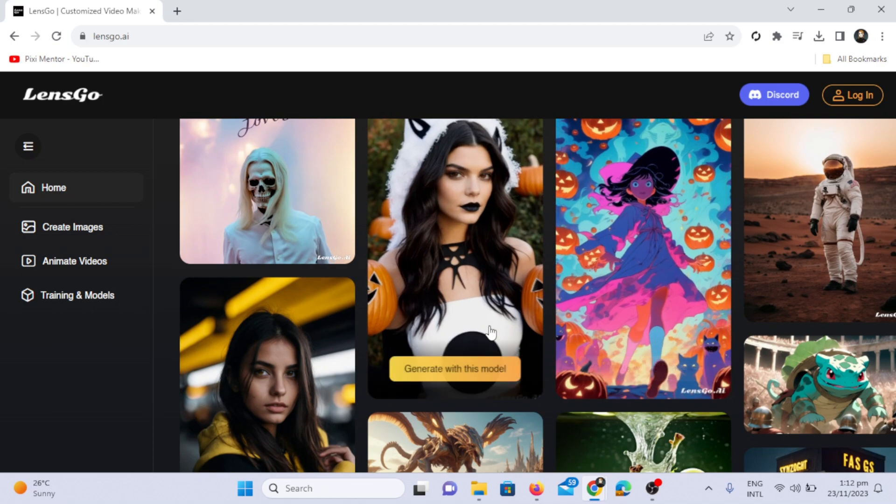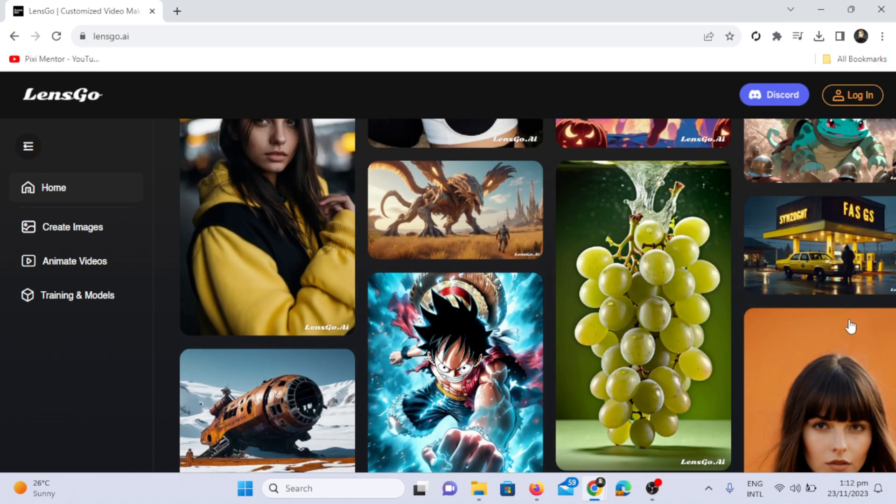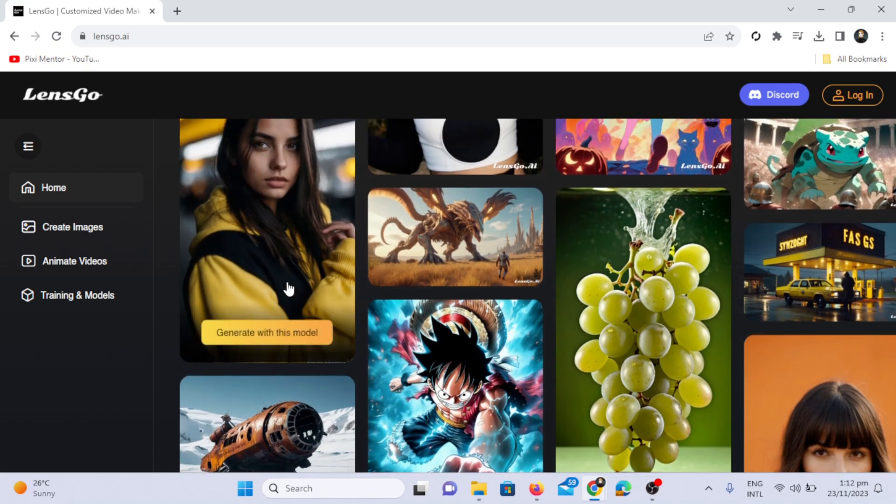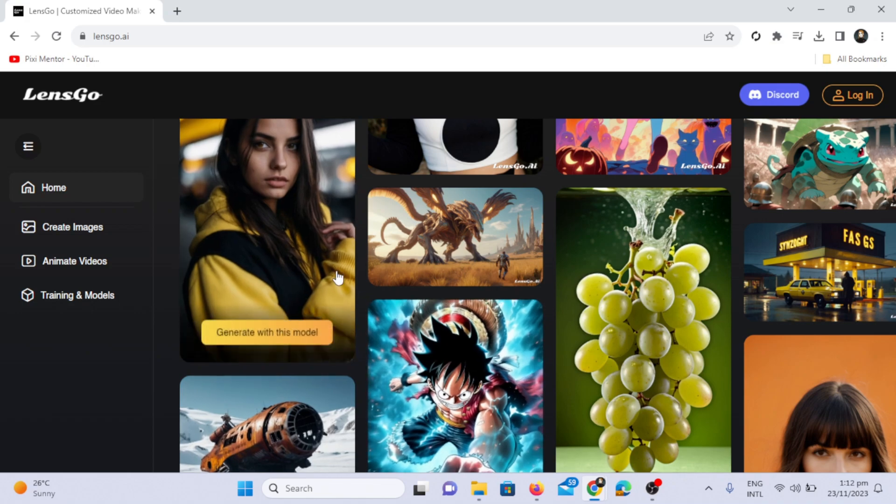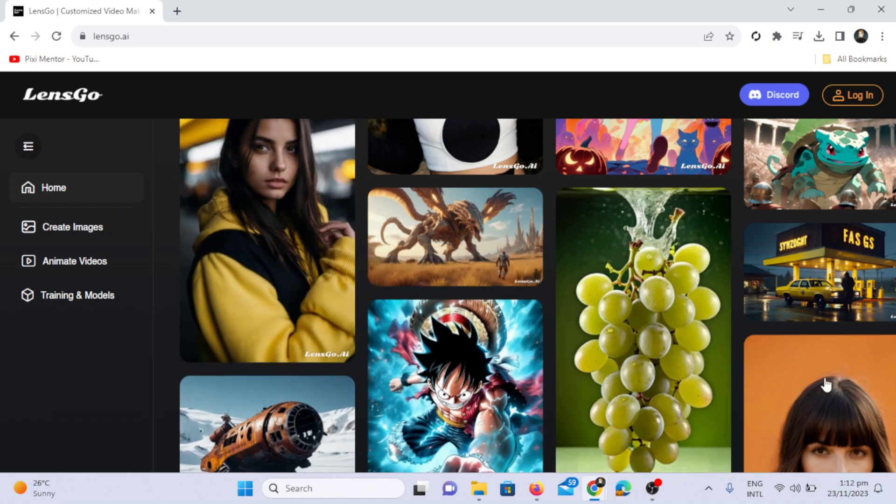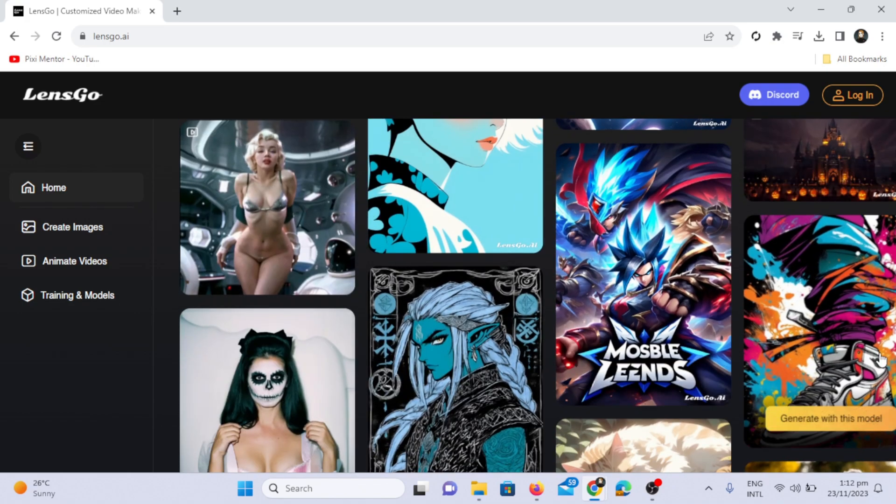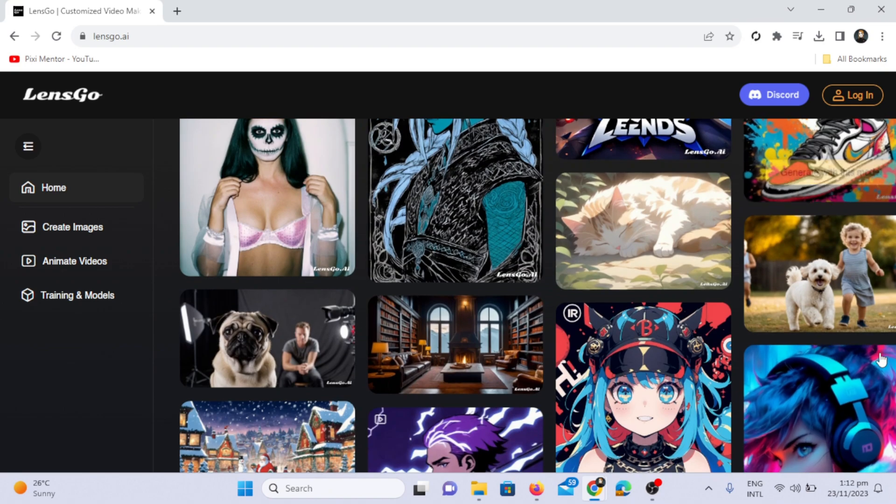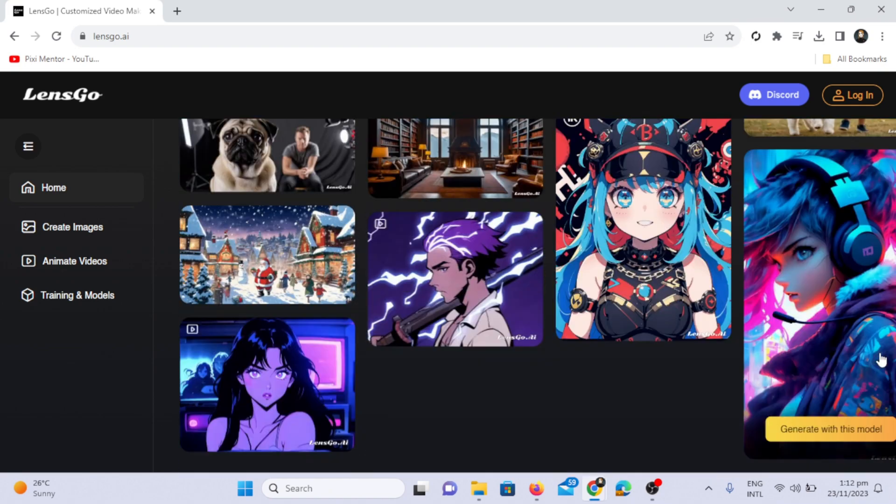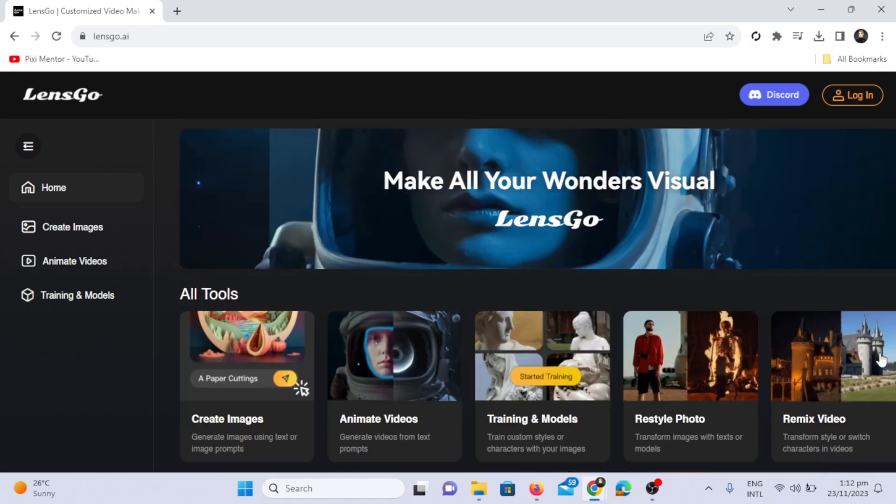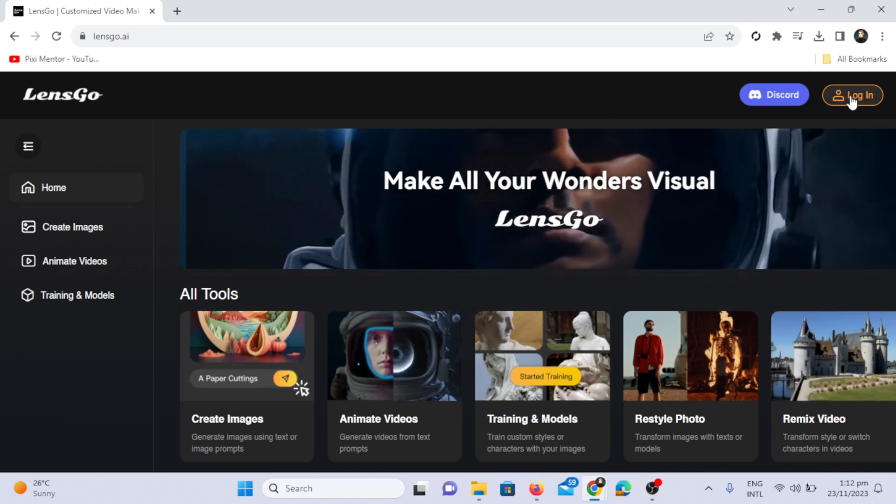They offer vintage comic characters, high saturations, Ghibli-style, and even Pixar-style videos. There's a gallery with additional models where you can generate your images or videos using any model you prefer. LensGo.ai is the best. I'll tell you how to join.